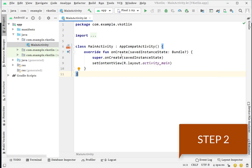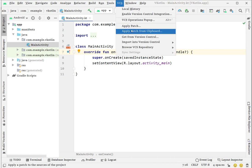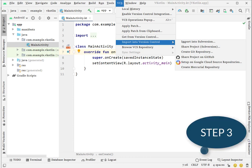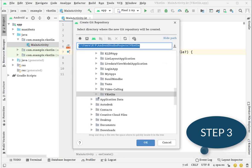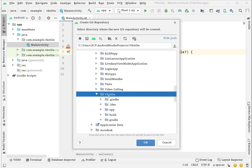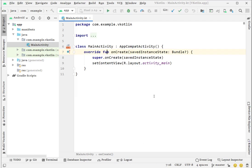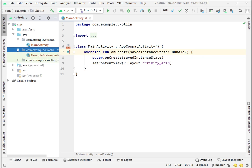I'm going to initialize my Git repository here. There's an option 'Import from version control' - you can see here 'Create Git repository'. Just click on it and it will give you one pop-up. You can choose your project there. This is my Kotlin project, so I just click OK.